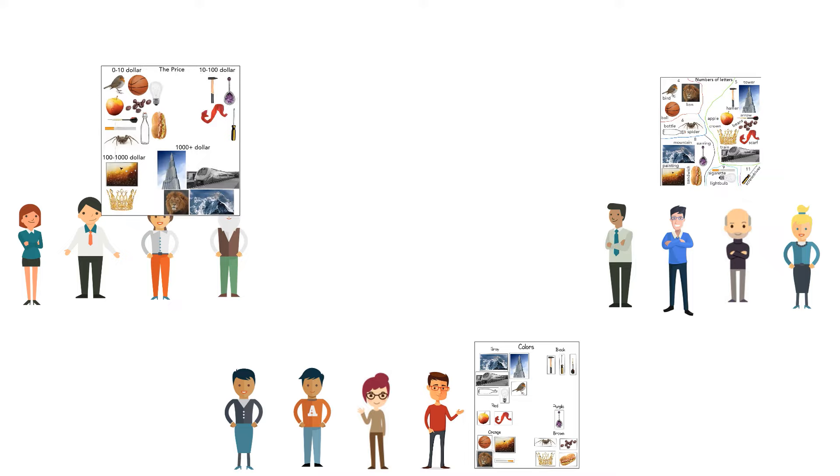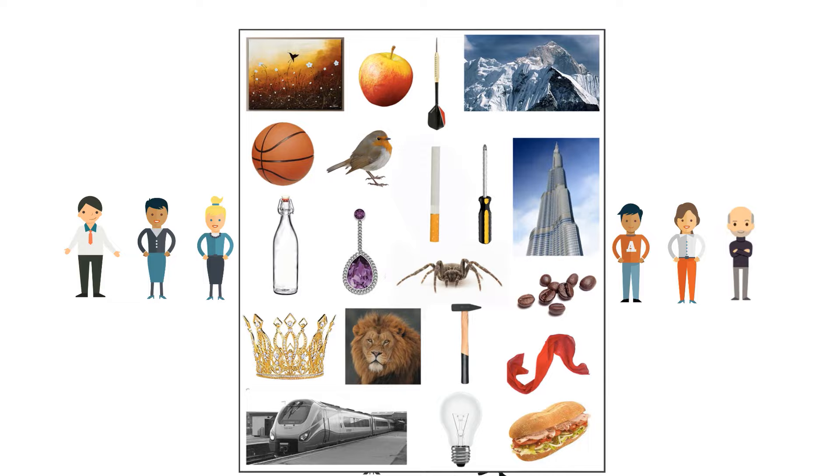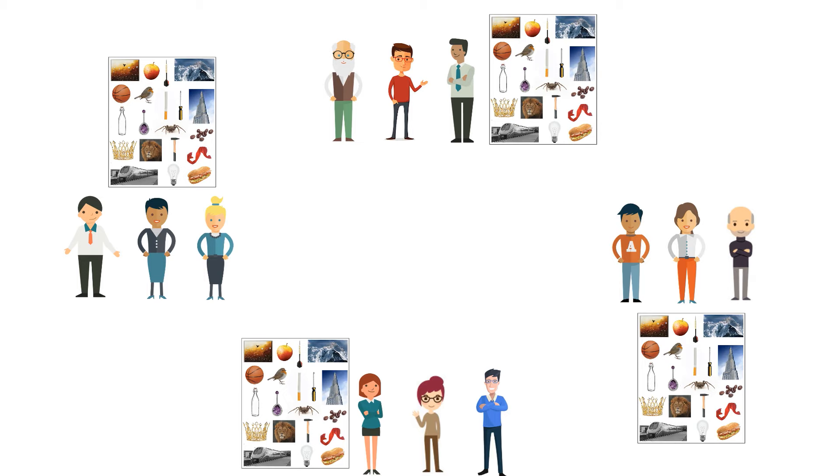Now they make new groups of 3 people. You give each group a new paper copy of the objects and each group does the same as in the first round, but they have to come up with a new topic which hasn't been chosen in the first round.